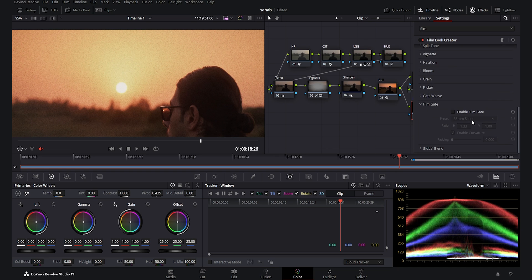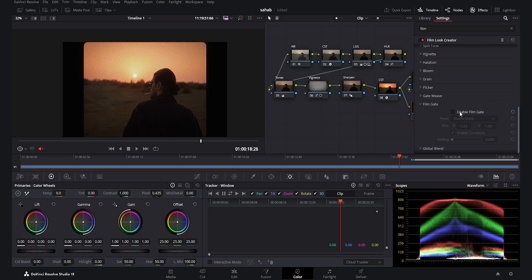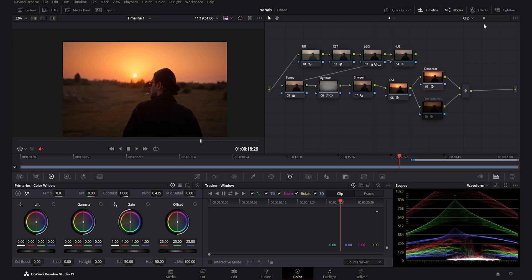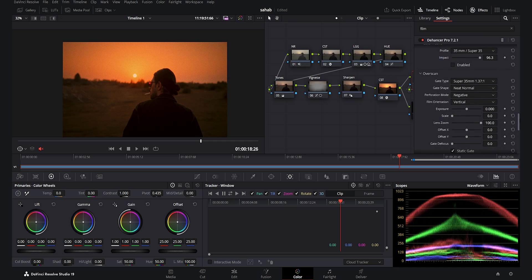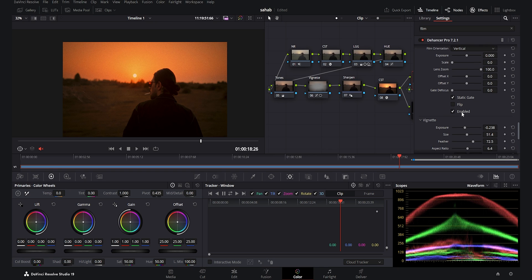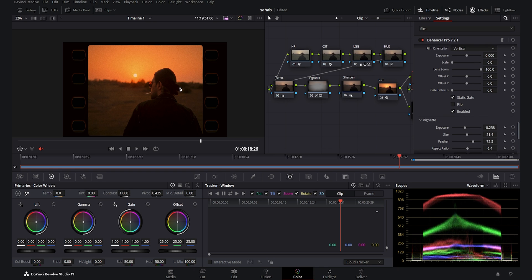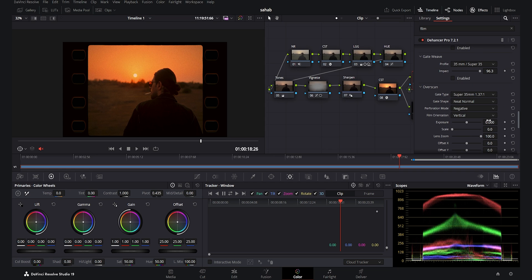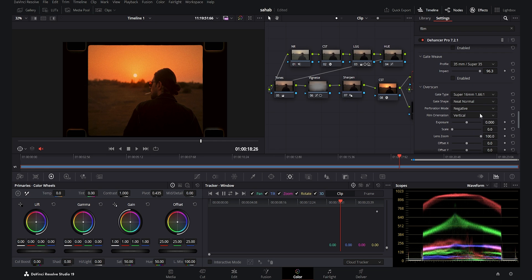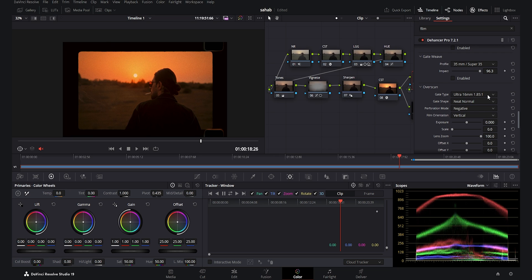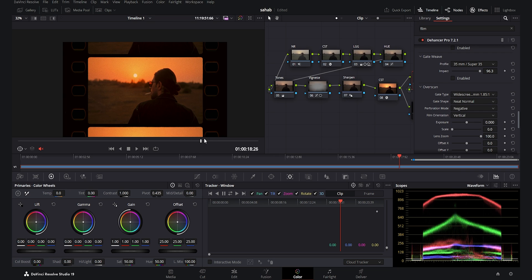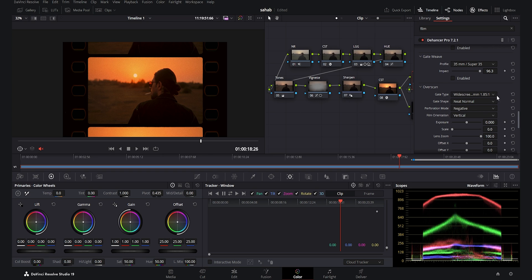We also have the film gate effect, which adds a black border around the film to make it look like old footage. Comparing with the Dehancer, I don't see a direct film gate option, but there is an over-scan option which achieves a similar effect but with many more options — you can enable it and change everything there. We have much more control in the Dehancer, and it's a really cool effect if you want to use it for creative projects.